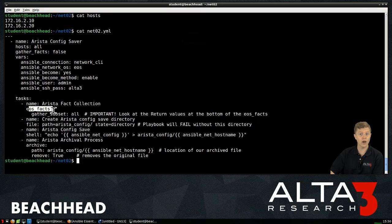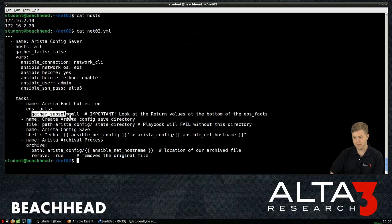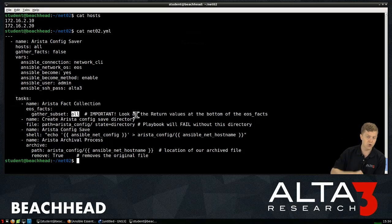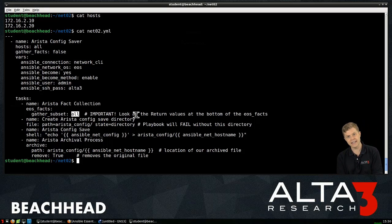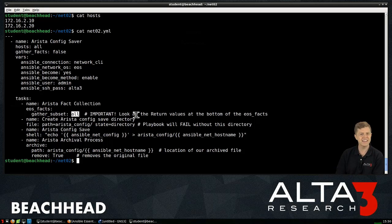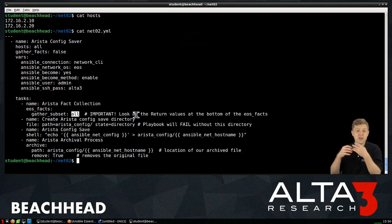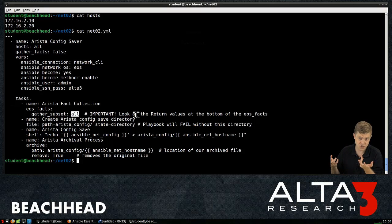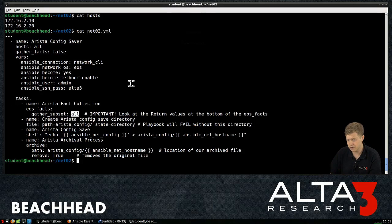And this is a parameter specific to EOS Facts. What do I want to gather? In this case, all. If you go read the documentation, it'll break down for you some of the other choices you might have in there. But suffice to say, it's going to pull down all of the config out of a switch, whatever switch it's connected to.